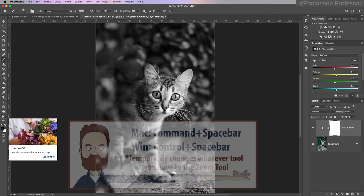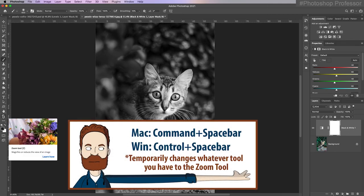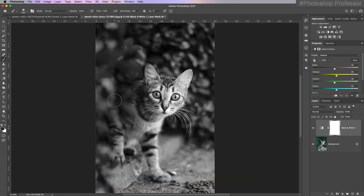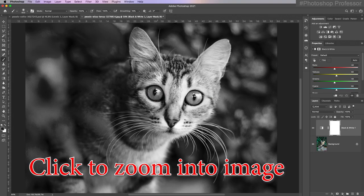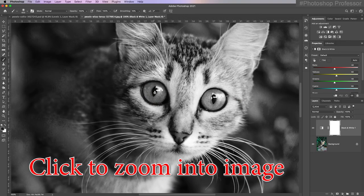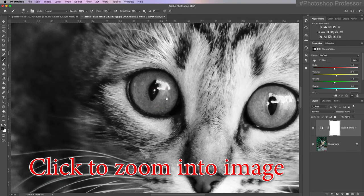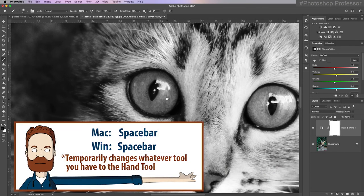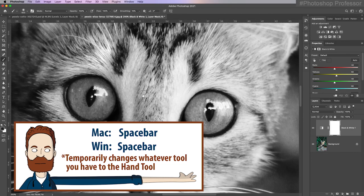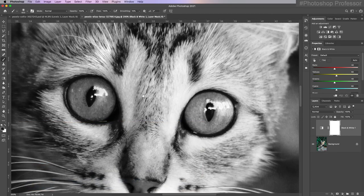Let's try a keyboard shortcut. If you hold the command and space bar for a Mac or control and space bar for Windows, it temporarily changes to a zoom tool allowing me to zoom in. I can let go of just the command or control key, holding down the space bar still. My cursor quickly goes to the hand tool, then I let go and it goes right back to the brush tool.